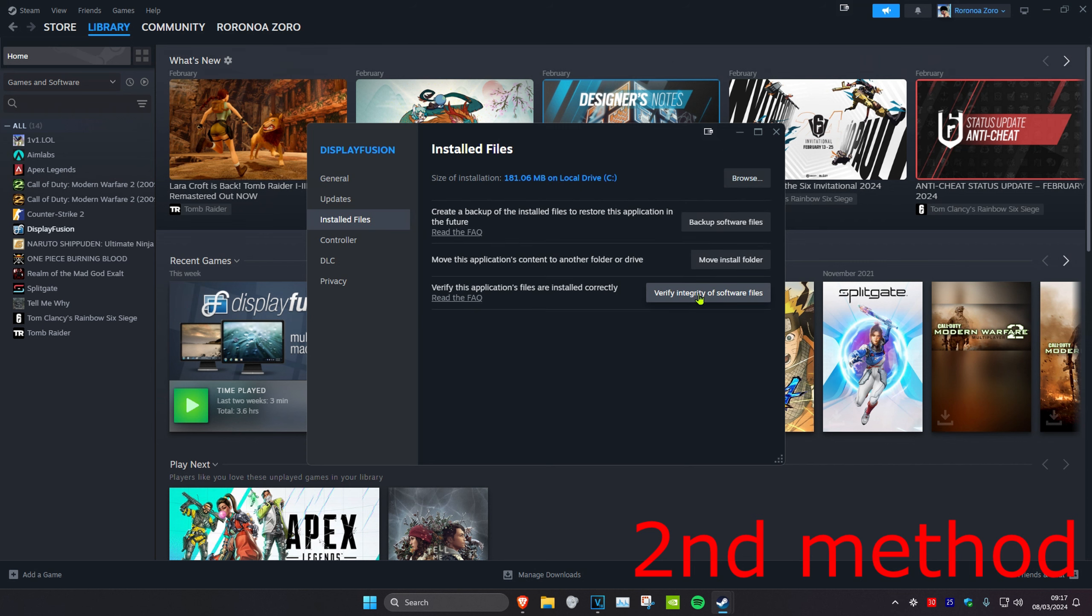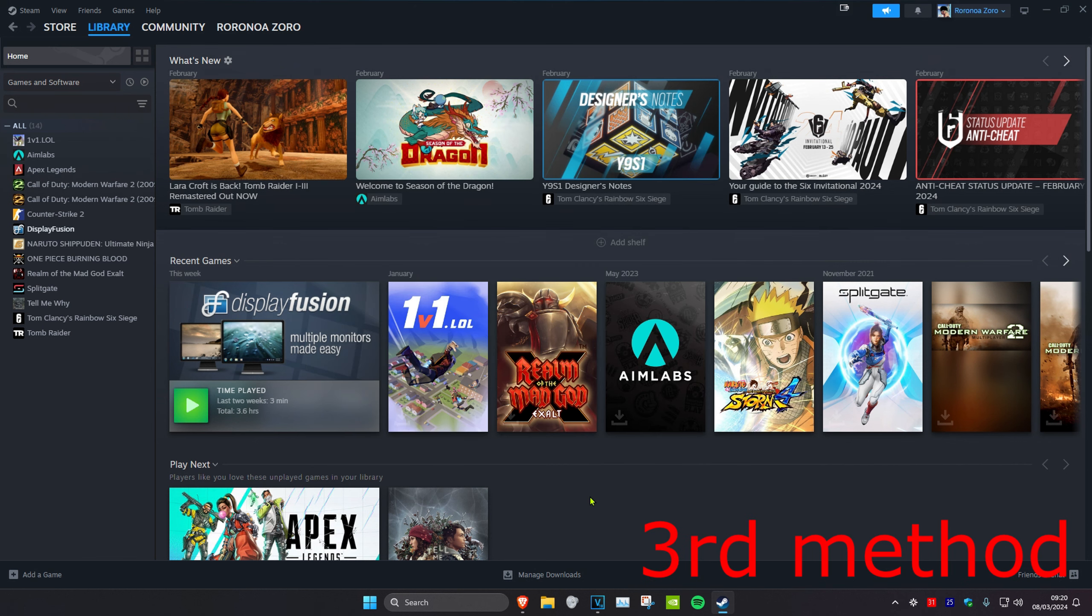For the next method, if you're using any workshop mods for your game, uninstall them and see if that resolves the issue.